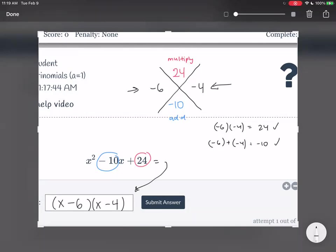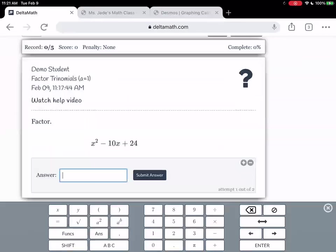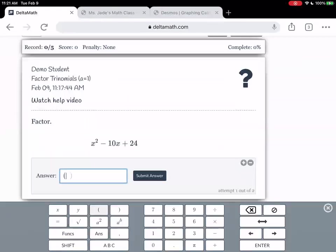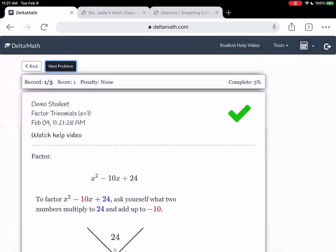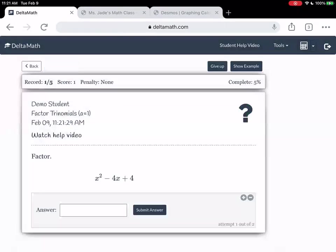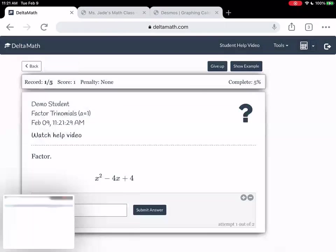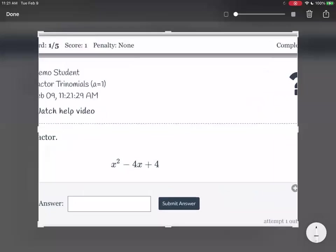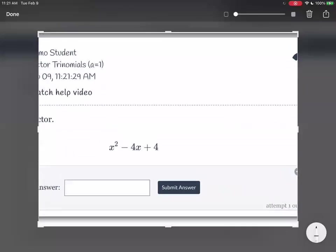I'm going to pause the video here to see if you guys have any questions. I'm going to enter this in: x minus 6, x minus 4. And then let's do another problem.